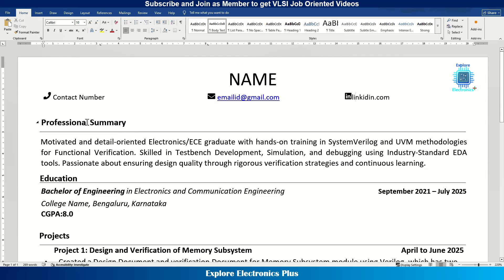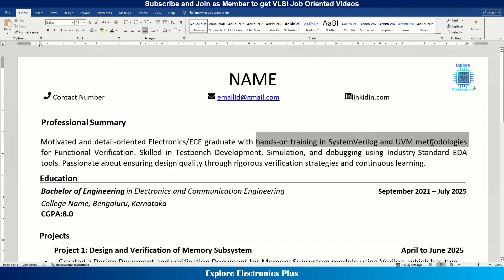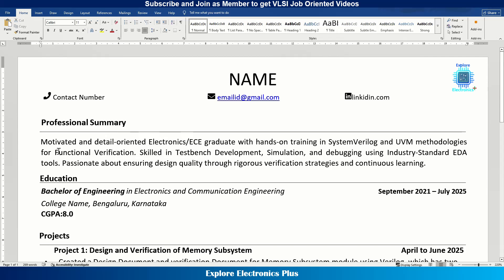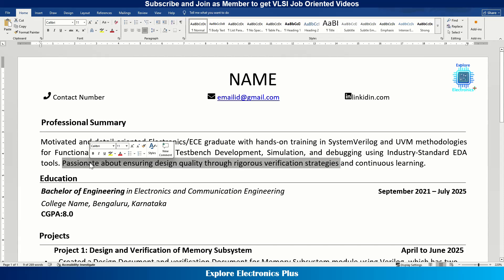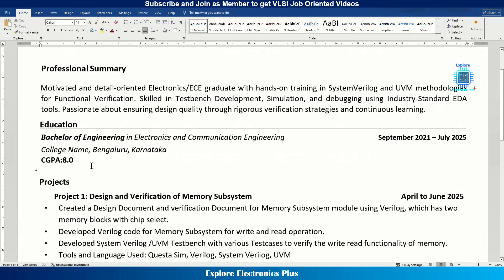Go to your LinkedIn profile page, find the profile URL on the right side, copy it and paste it into your resume. Then comes the professional summary. It should mention what degree you earned and, if experienced, the years of experience in that domain. In this example for a design verification role, I'm using SystemVerilog and UVM methodologies. If applying for physical design or RTL designer roles, use the keywords related to those roles. Mention skills in test bench development, simulation, debugging using industry-standard EDA tools, and passion for design quality through rigorous verification strategies.